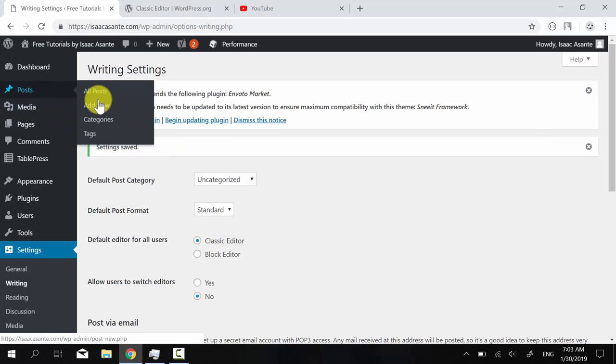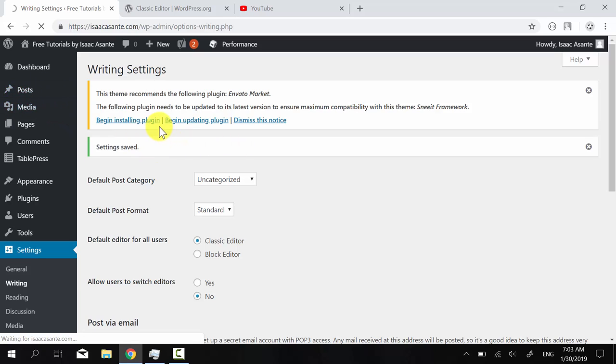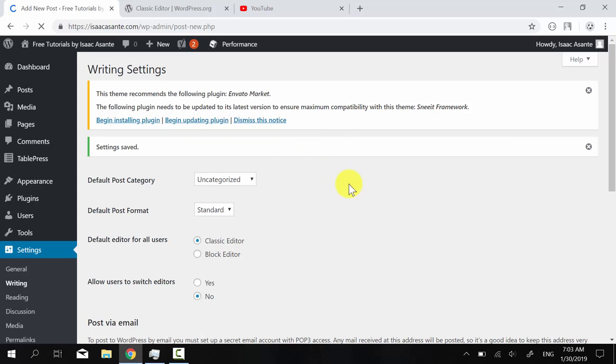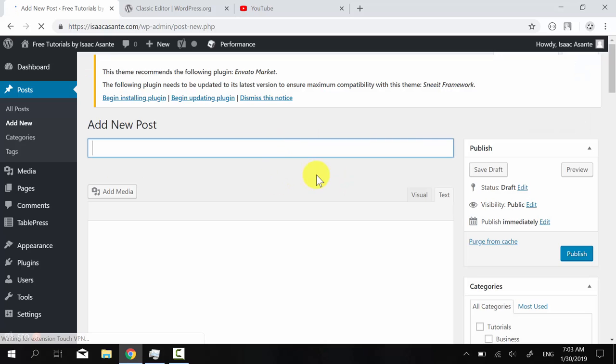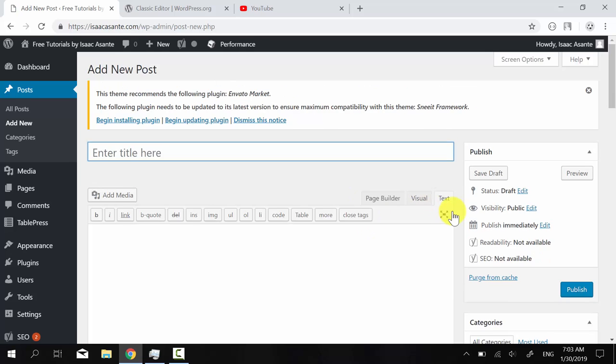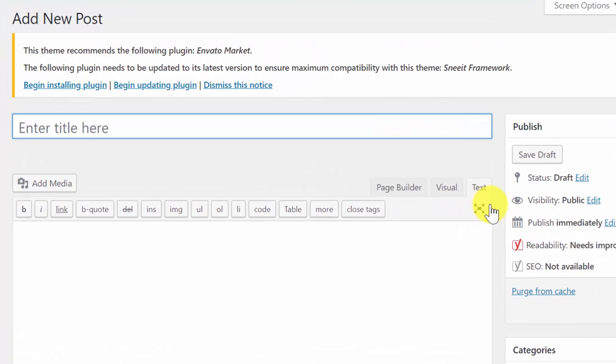Now let's check back, add new. I'm going to add a new post now. And I have my old classic editor.